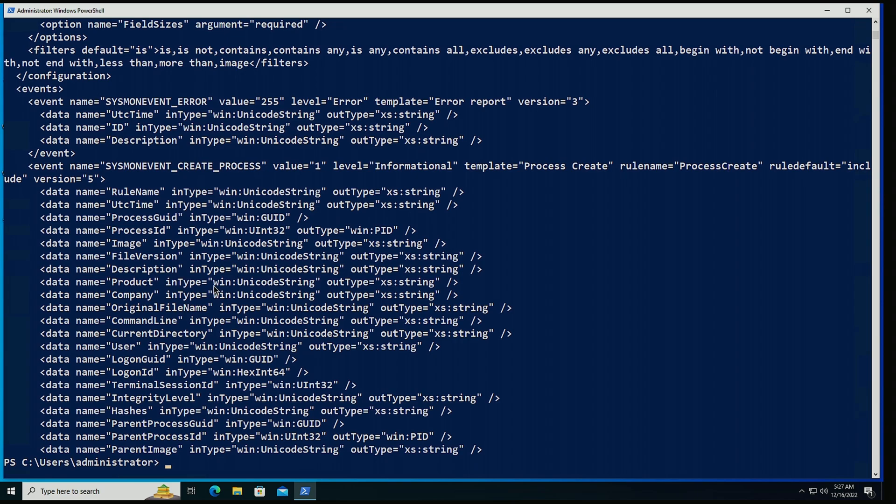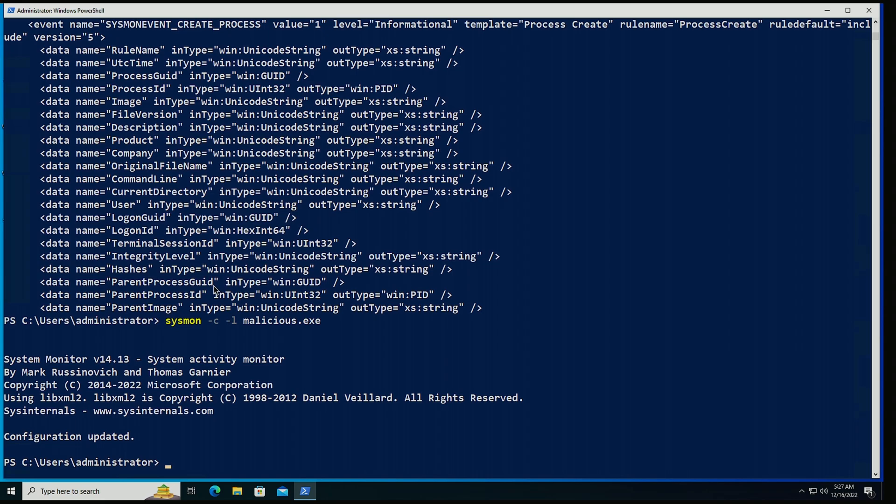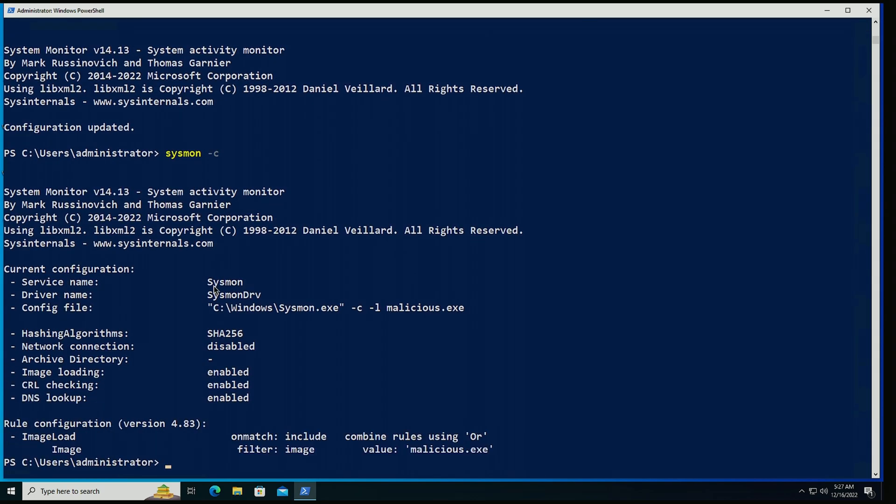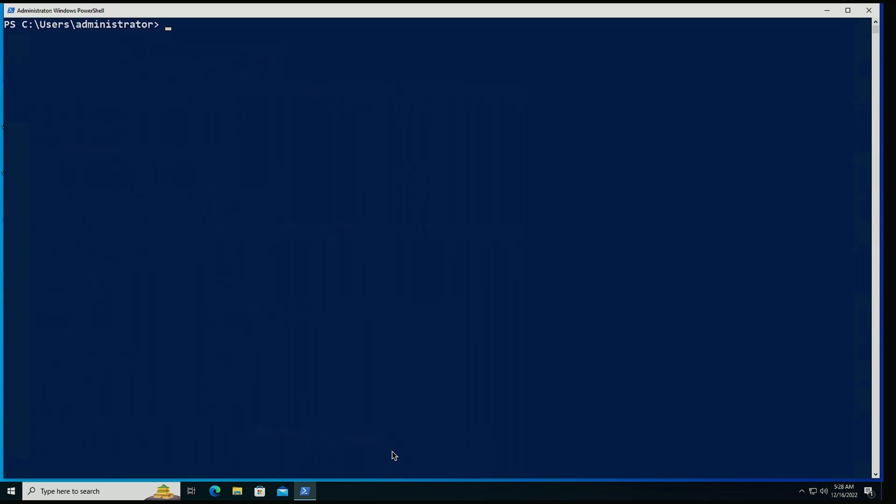One of the ways I can do that is I can do sysmon minus C. And then I can specify minus L for load. And then I can just put malicious.exe for the name of the executable that I want to monitor for. No matter where that executable is in the system, as long as its name is malicious.exe, it's going to be captured. Configuration has been updated. Now, if I just do minus C, I'm able to list the configuration. And we see that we have a rule with a filter of image where the value is going to be malicious.exe.